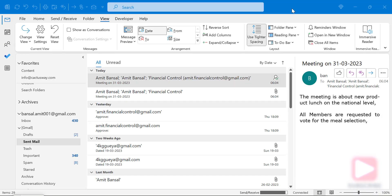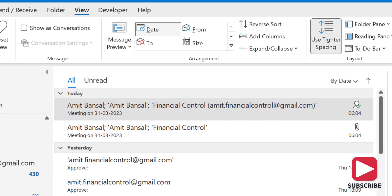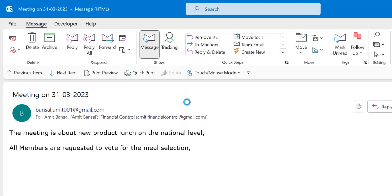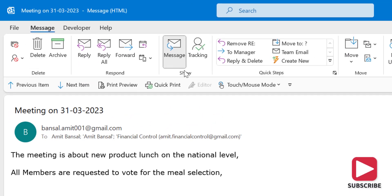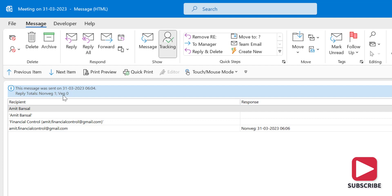Now the question is: what if you have multiple members in your email group — how can you track all responses? It's very easy. Go to your Sent Mail folder, double-click on the message you sent, and in the Message tab under the Show section there is a Tracking option. When you click it, you can see the message was sent on 31st March 2023, the response tally — Non-Veg: 1, Veg: 0 — along with the email addresses, names, and individual responses of each member.